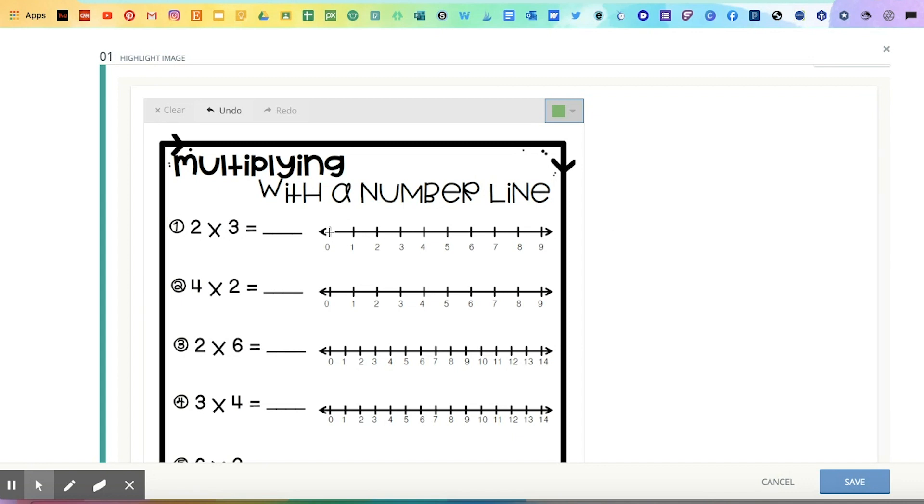So for example, here I want two hops of three and I would let them know how to go ahead and draw the answer here.